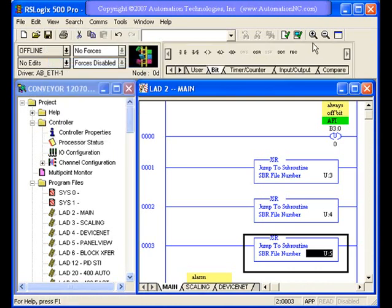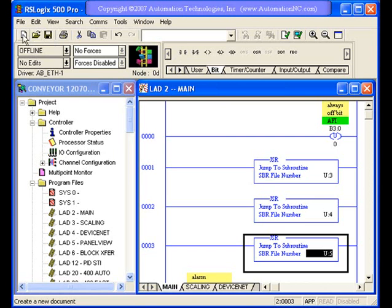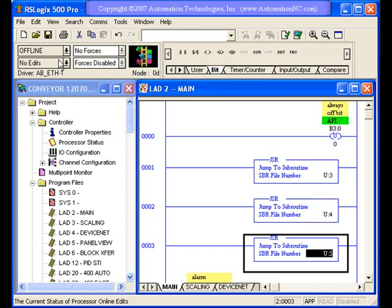This instruction bar is really going to be your most useful toolbar, I think, that you'll have of all these different toolbars. You have your standard Windows open, save, and new, and cut, and the things you're used to in other Windows programs. You have the capability here to go online and offline and work with your forces. We'll get into that a little bit later.